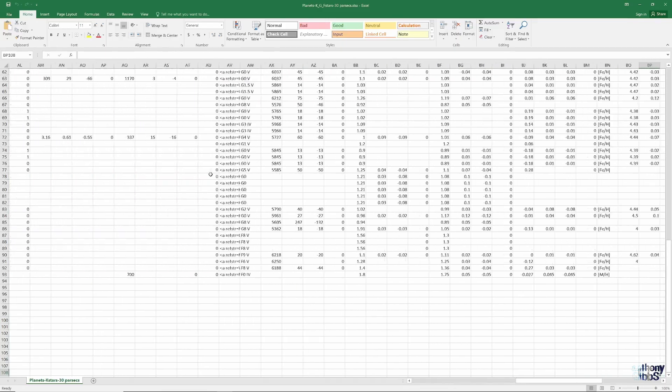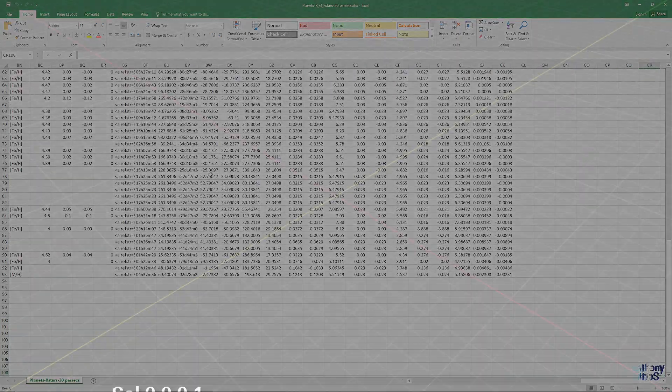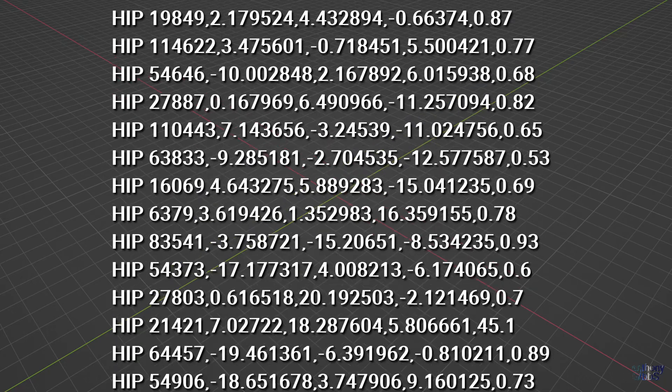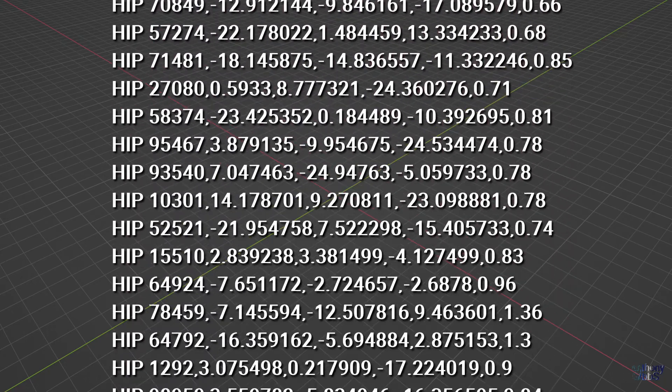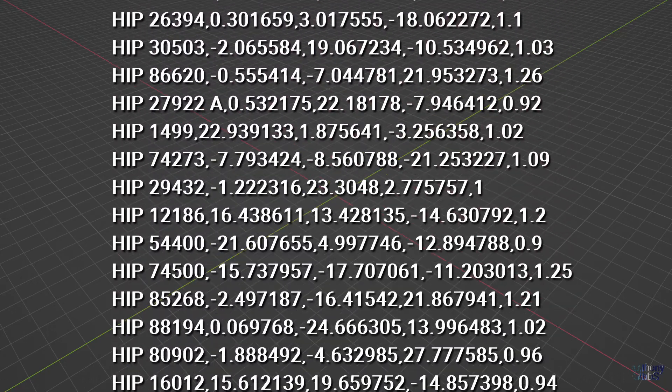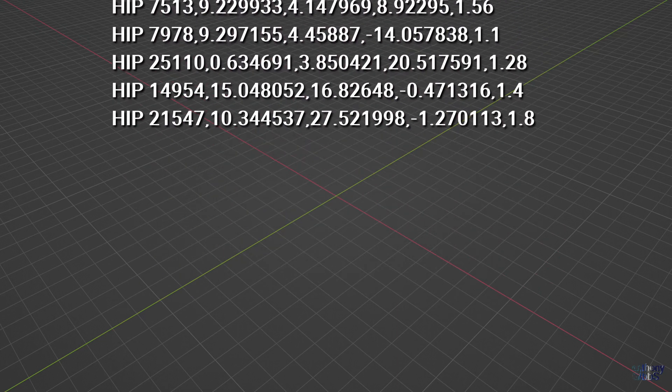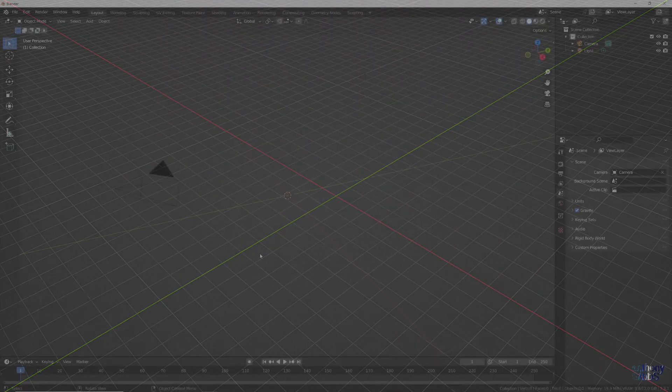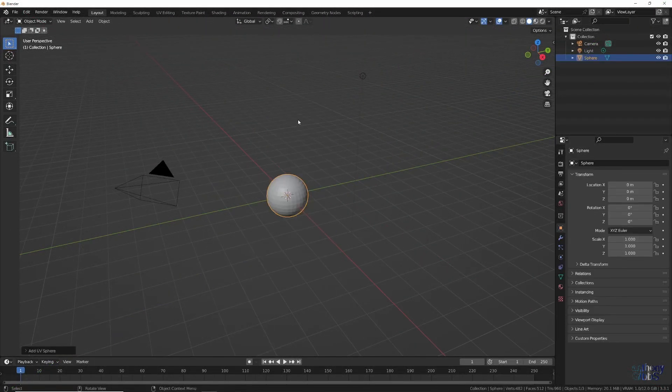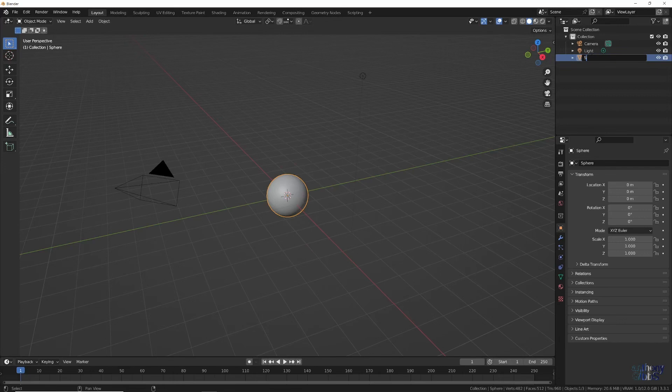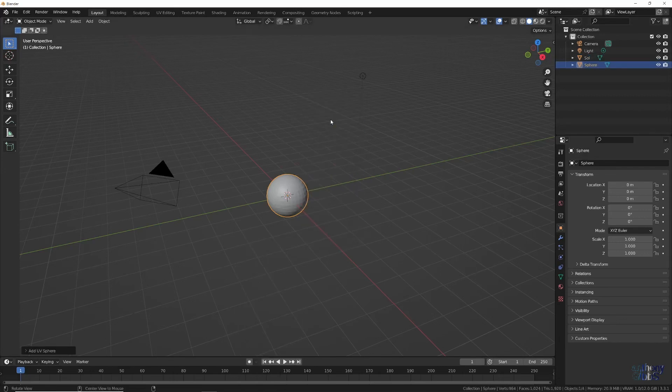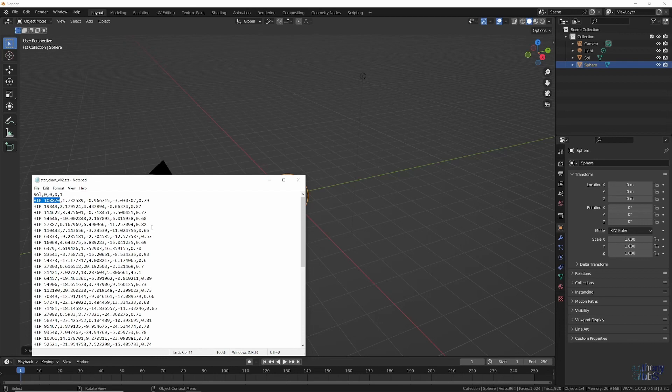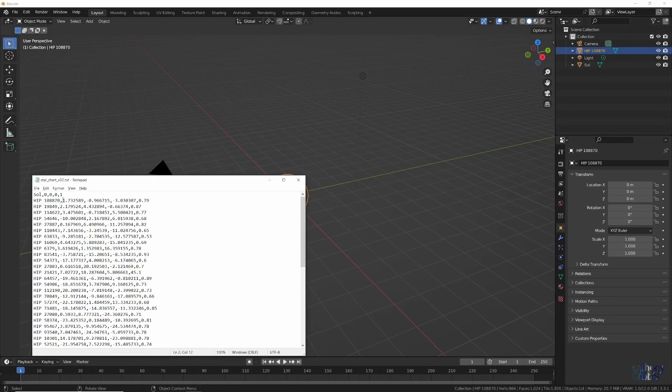Filtering for just each star, we can get a fairly simple list of general star names, its location relative to the Sun, and its radius compared to the Sun. With the goal being to visualize it all in Blender, we basically have two options. Manually add a UV sphere for each star and move it to the listed location, or write a script in Python and read the list and automatically create each sphere object.